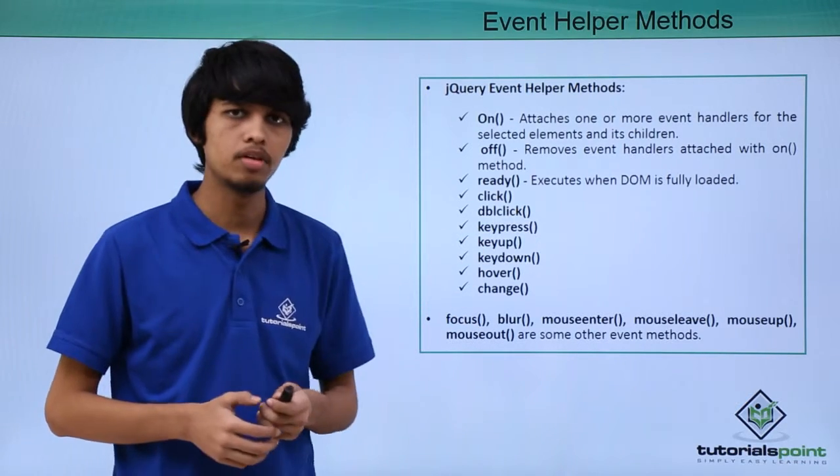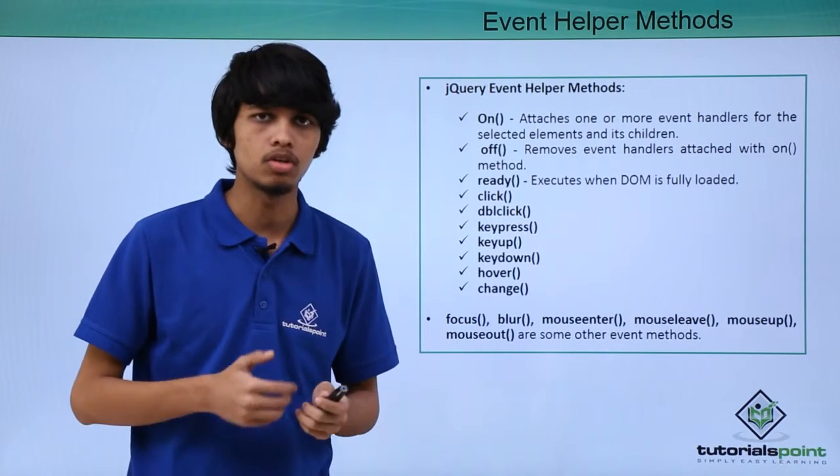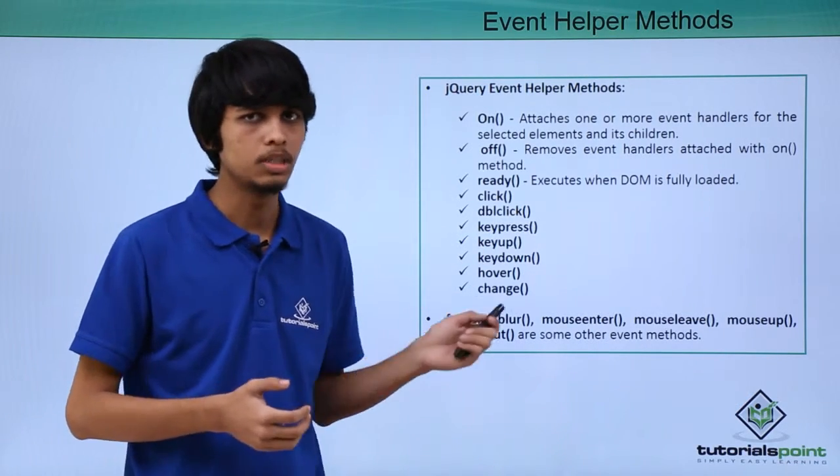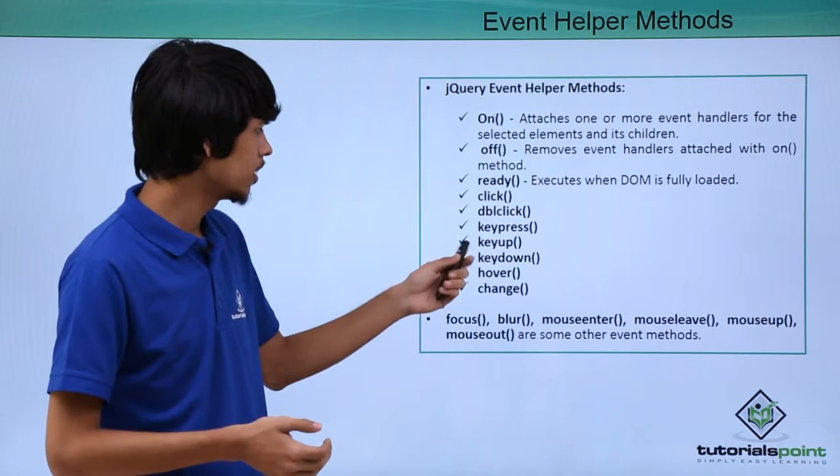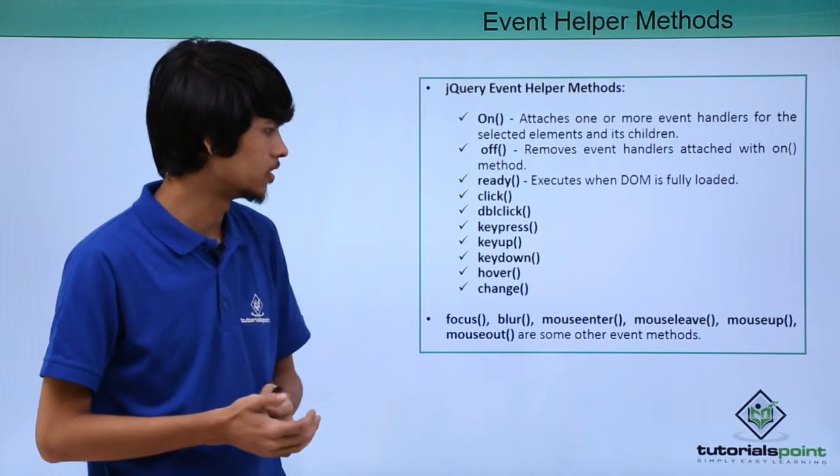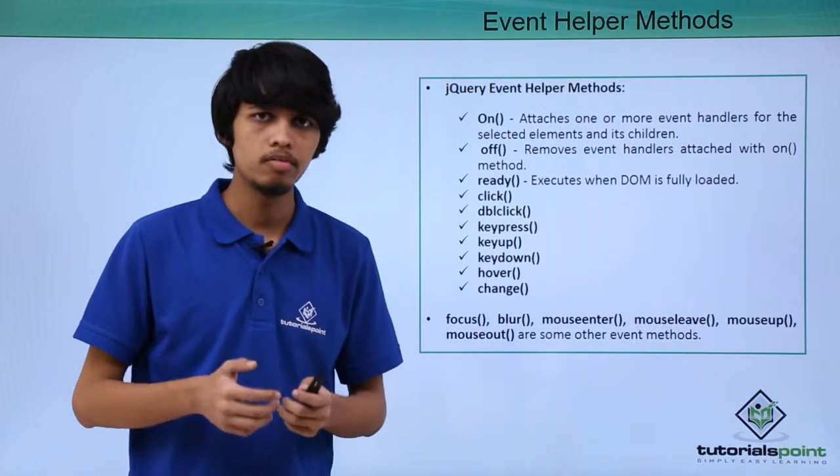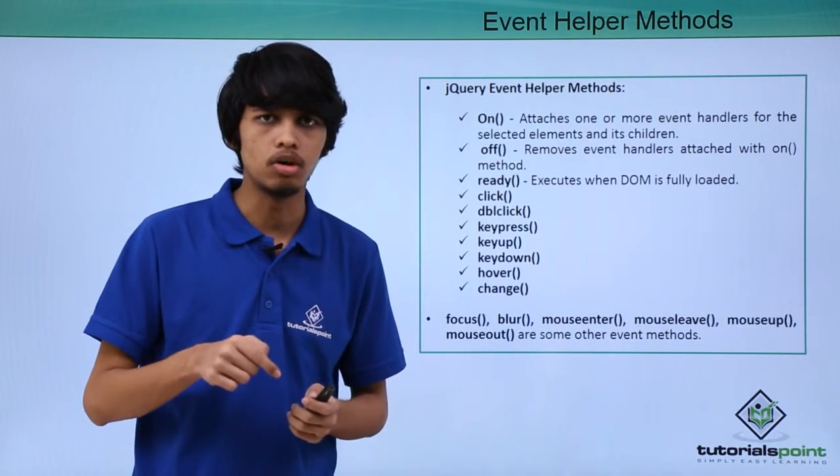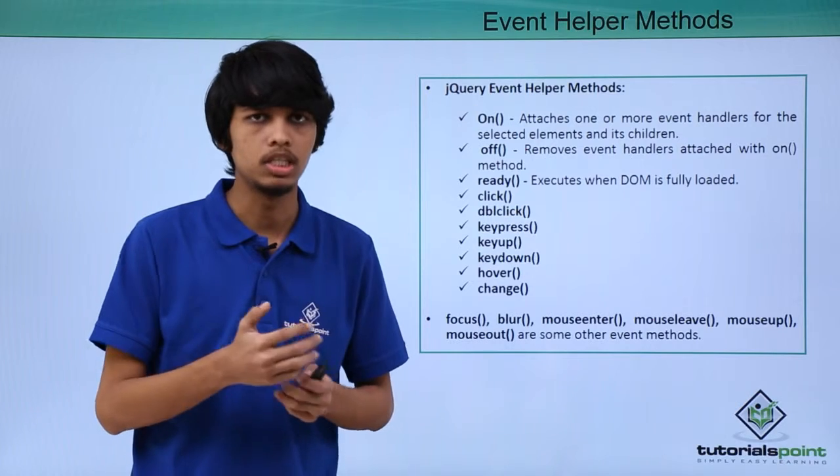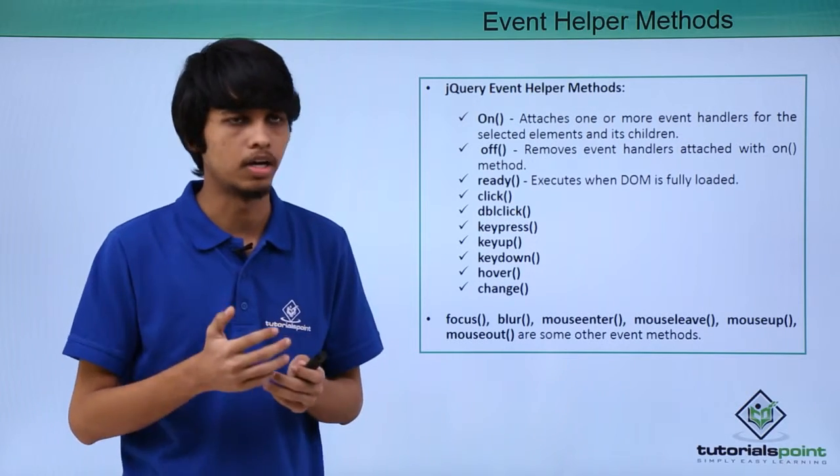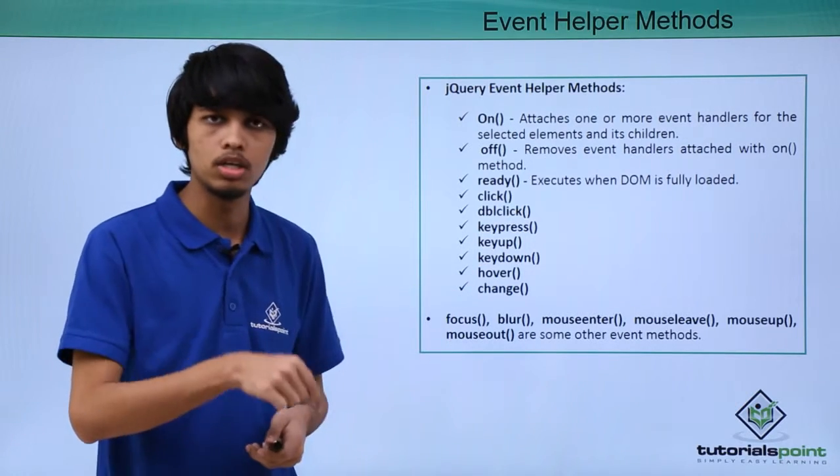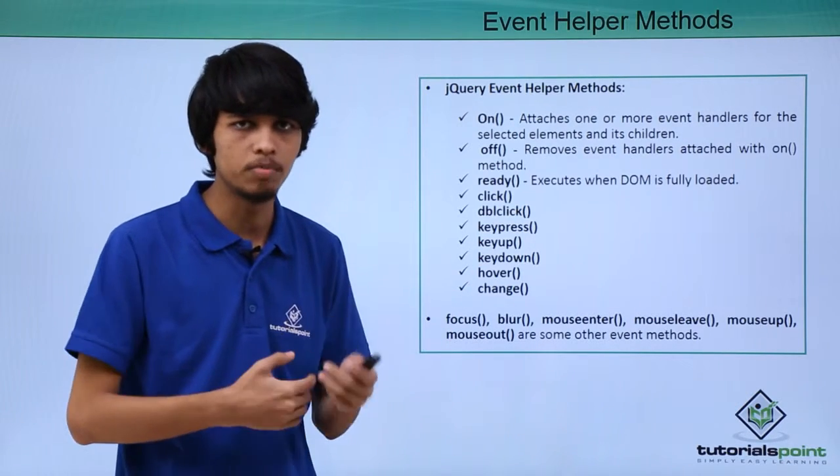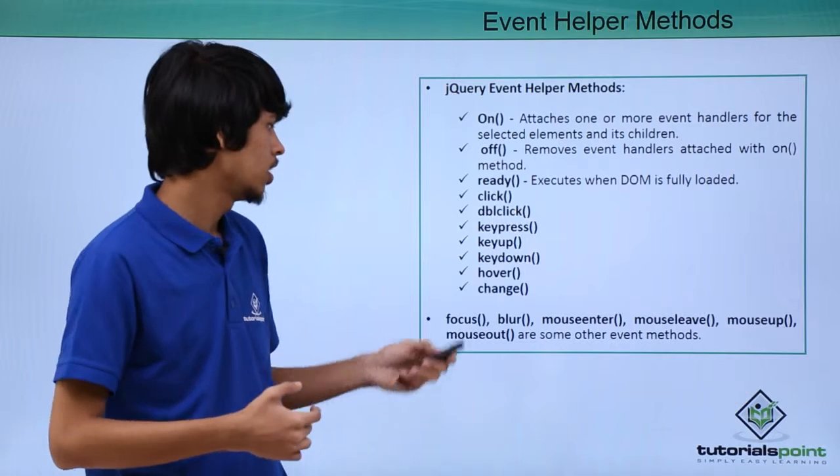Next is key press. Whenever a key is pressed on the keyboard, key press event is fired. Next is key up method. Whenever we release a key on a keyboard, key up method is fired. Whenever we press down a key, key down method is fired.